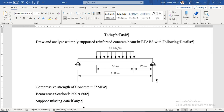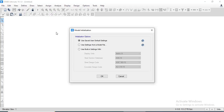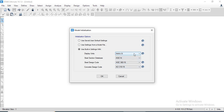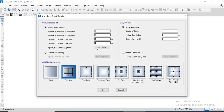Now let's move to the ETABS interface. This is the ETABS interface and we have to start a new model. We will define the units as metric SI, and the other settings will be the same as used in the previous sections.